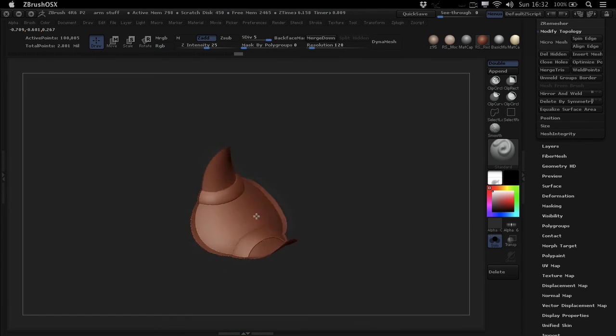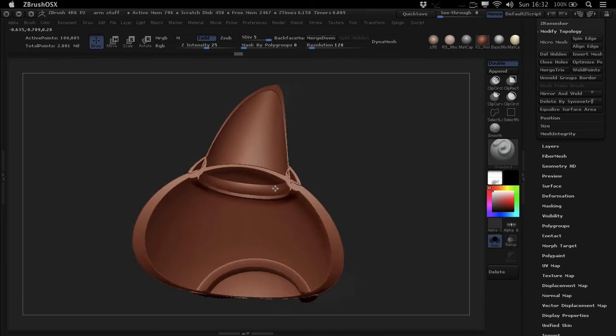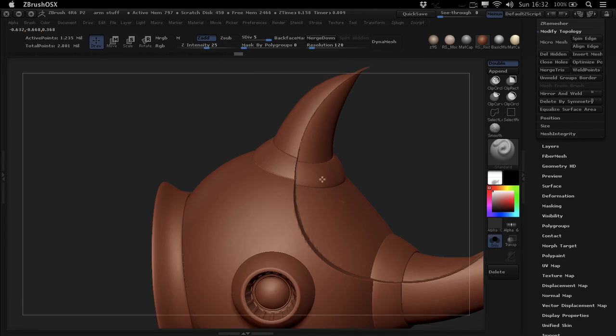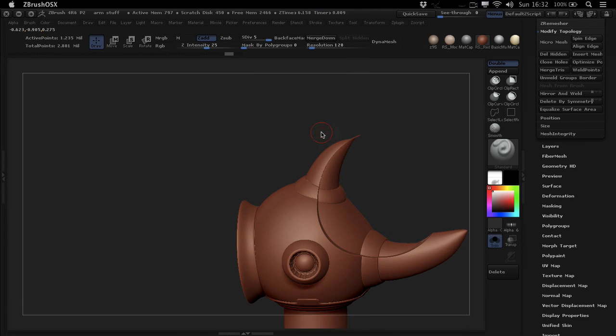So you can then go in and isolate this part, and maybe just work with that. So yeah, this was just a quick little ZBrush tip. I hope you guys enjoyed it, and I'll see you guys next time.